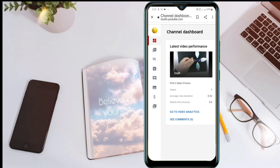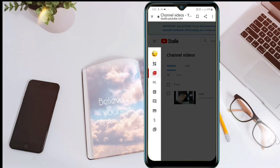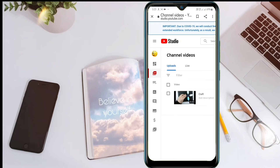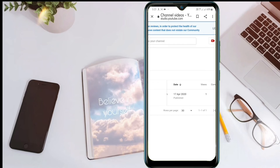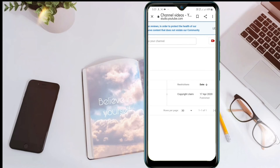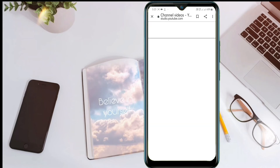Click on the video. Let's take a look at this video. There are restrictions. Click here and see details.